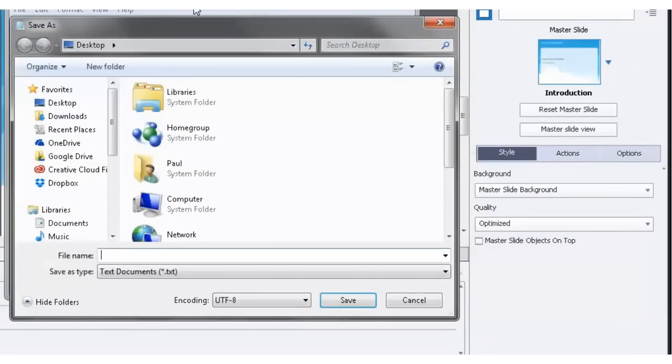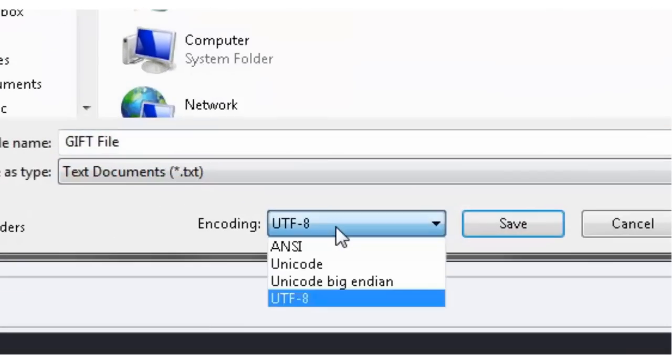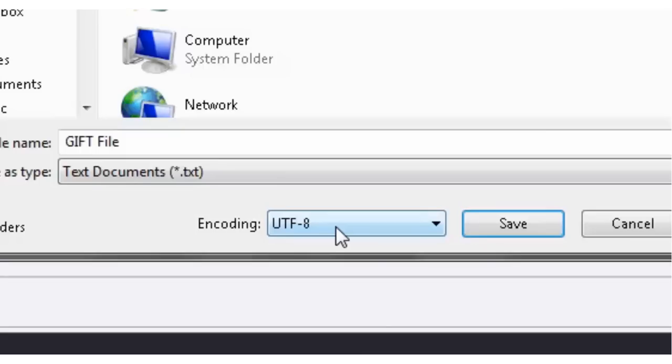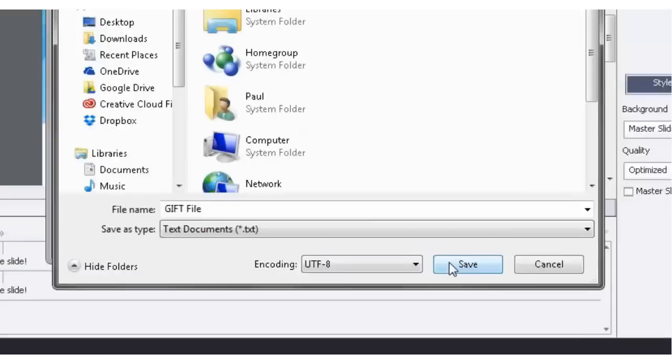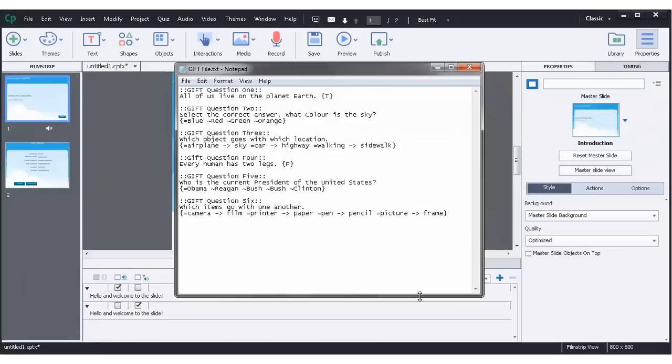And we're going to save it to the desktop. We'll just call it gift file, which is fine. Make sure your encoding is set for UTF-8. And I think UTF stands for universal text format, maybe. I could be wrong. For my purposes it does, so we'll call it that. Make sure you choose this encoding because the other encodings I've discovered don't work. And then we'll just save that file there.